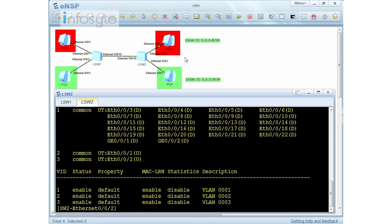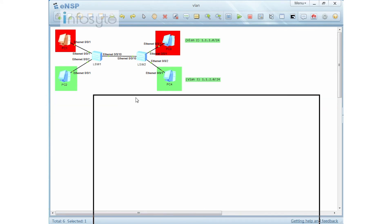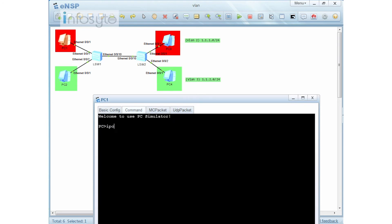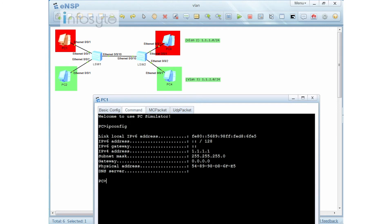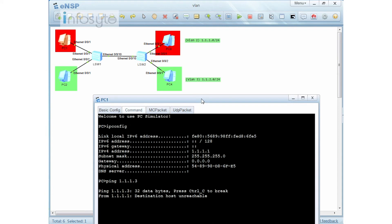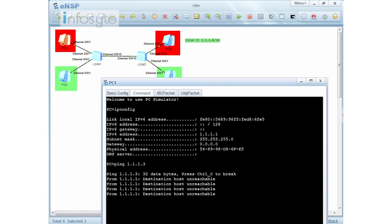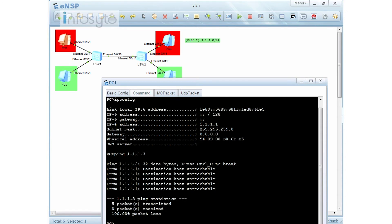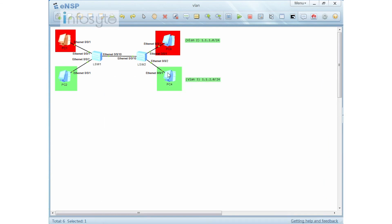Both VLAN 2 and VLAN 3 already have pre-configured IP addresses. Going to PC 1 and running ipconfig shows 1.1.1.1. Pinging 1.1.1.3 shows it is unreachable — that's because we have not configured the trunk yet. Similarly, pinging PC2 to PC4 won't work either, and they also don't have layer 3 configured.